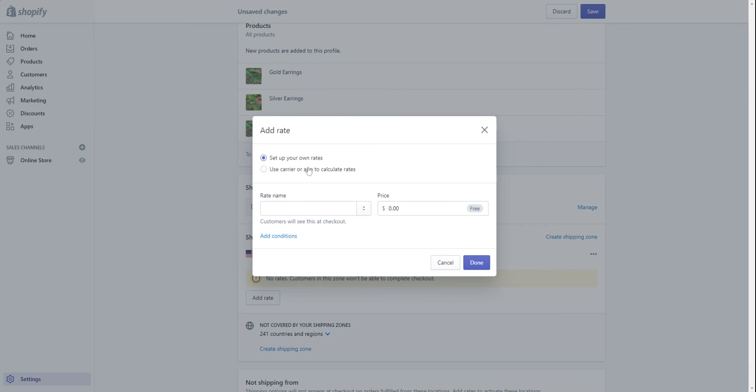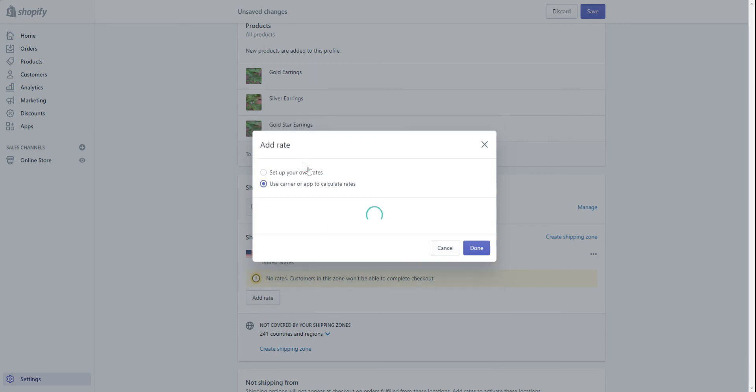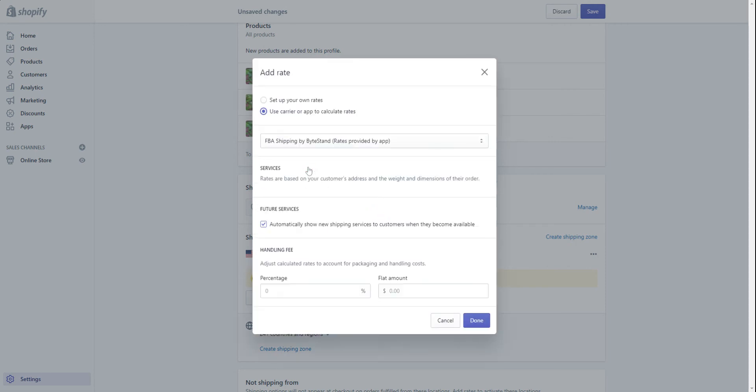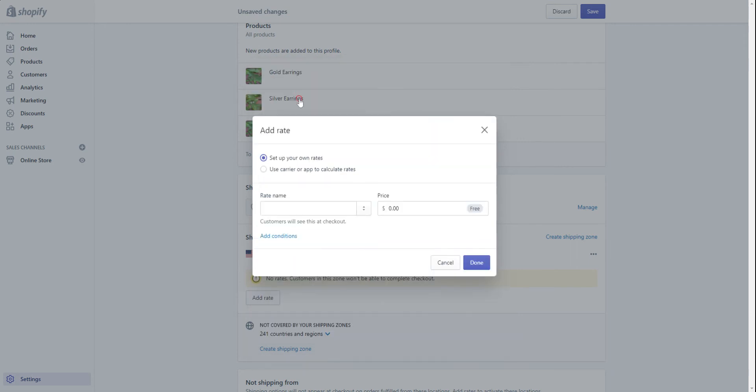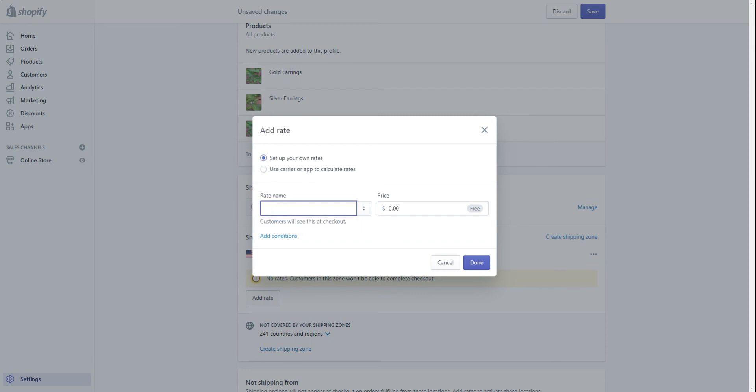It's very important. There's only three words you can type here: standard, priority, or expedited. The only three words that Amazon understands.